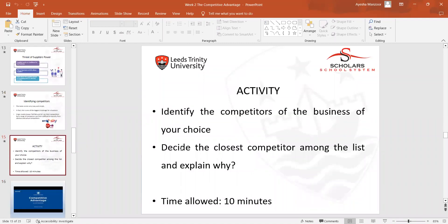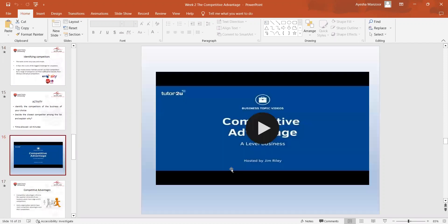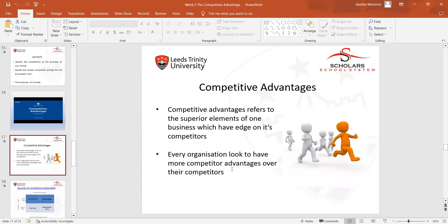We then did a class activity in which students were required to identify the competitors of businesses of their choice, decide the closest competitor among the list, and explain why. That was the activity in the class. We also watched a video on competitive advantage.